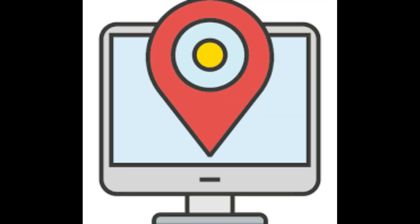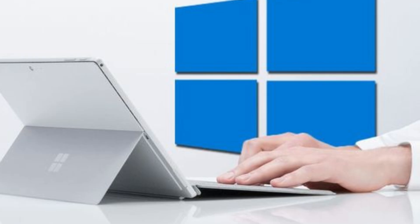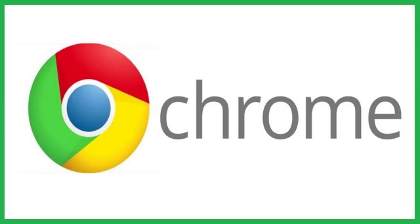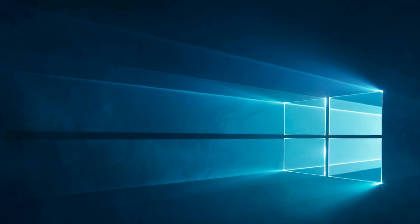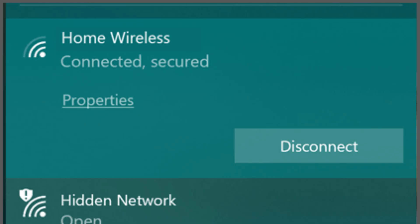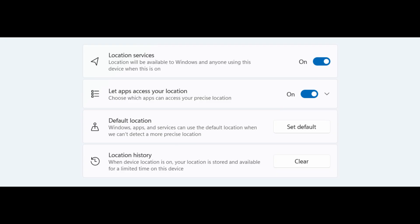Unless you're using your desktop as a GPS device, Windows has zero reason to know where you are. Seriously, why should your PC need your location just to open Chrome? Here's what's happening. Windows constantly tracks your location using your IP address, nearby Wi-Fi networks, and even GPS if your device has it. But don't worry, we're about to shut that down.